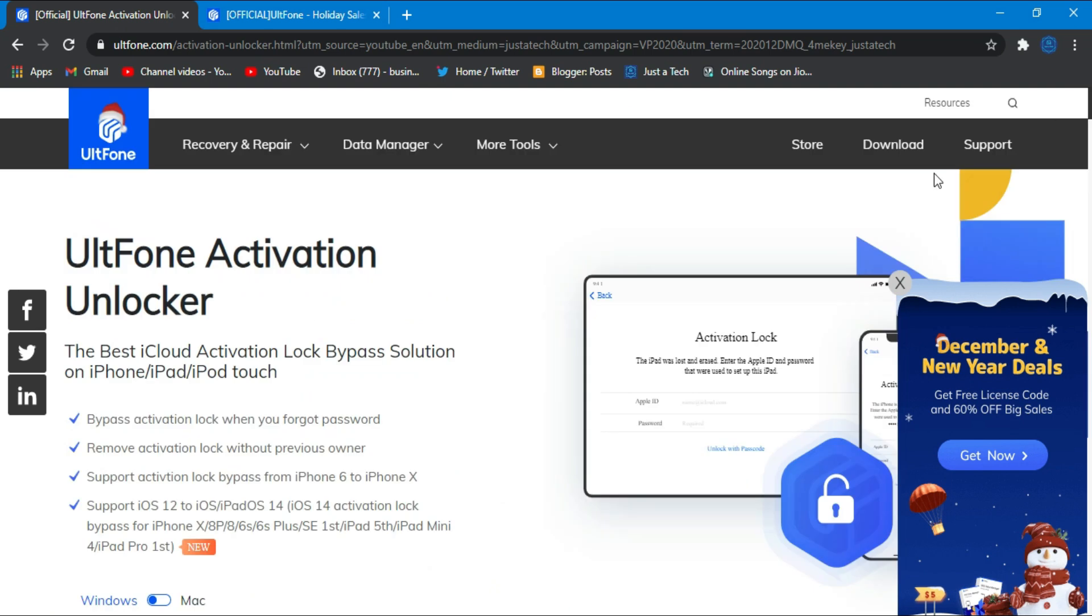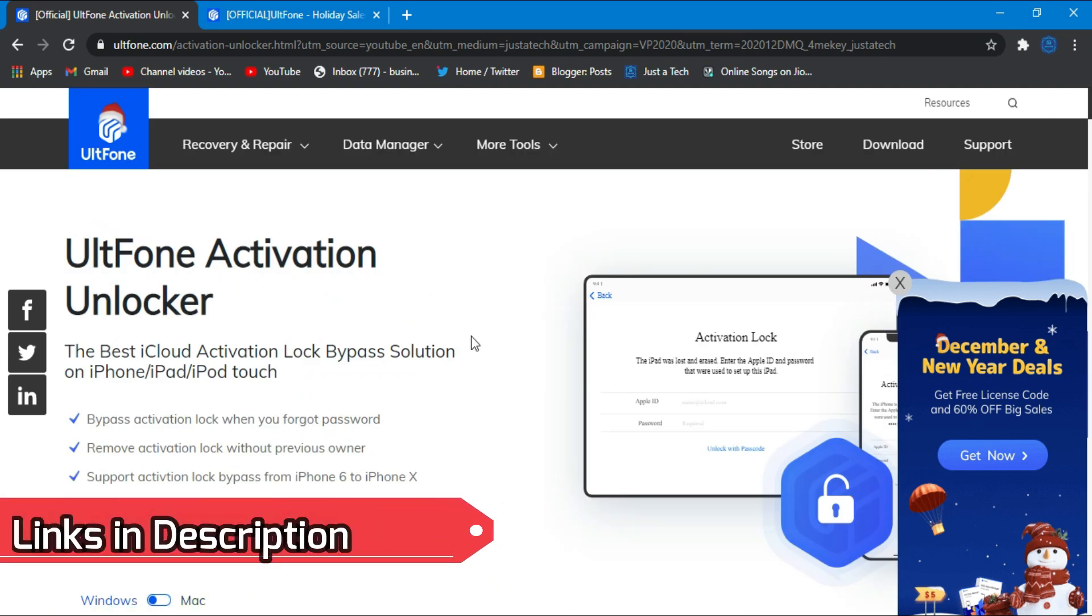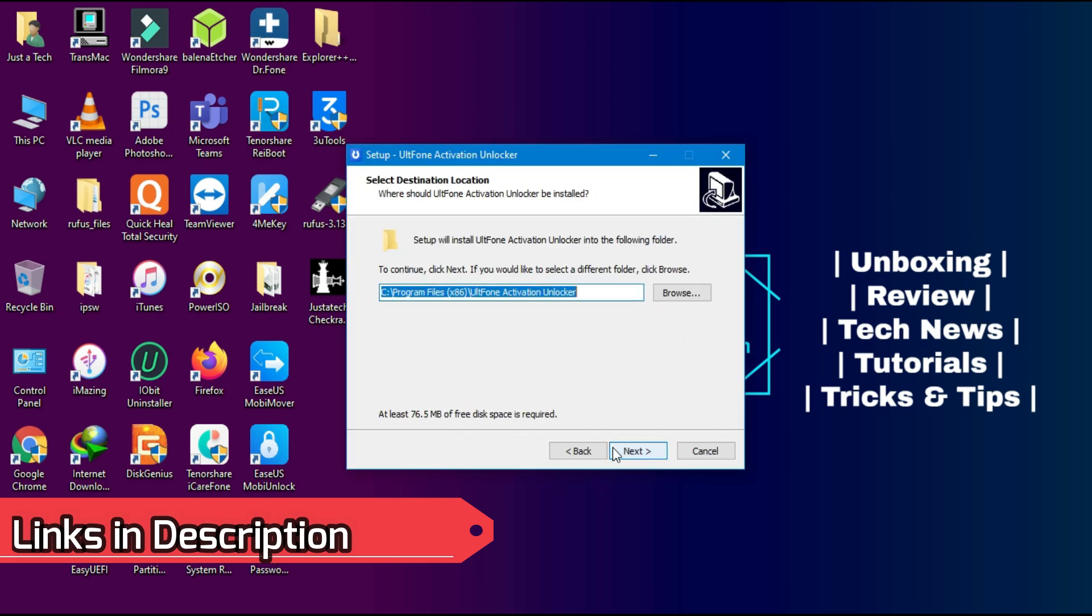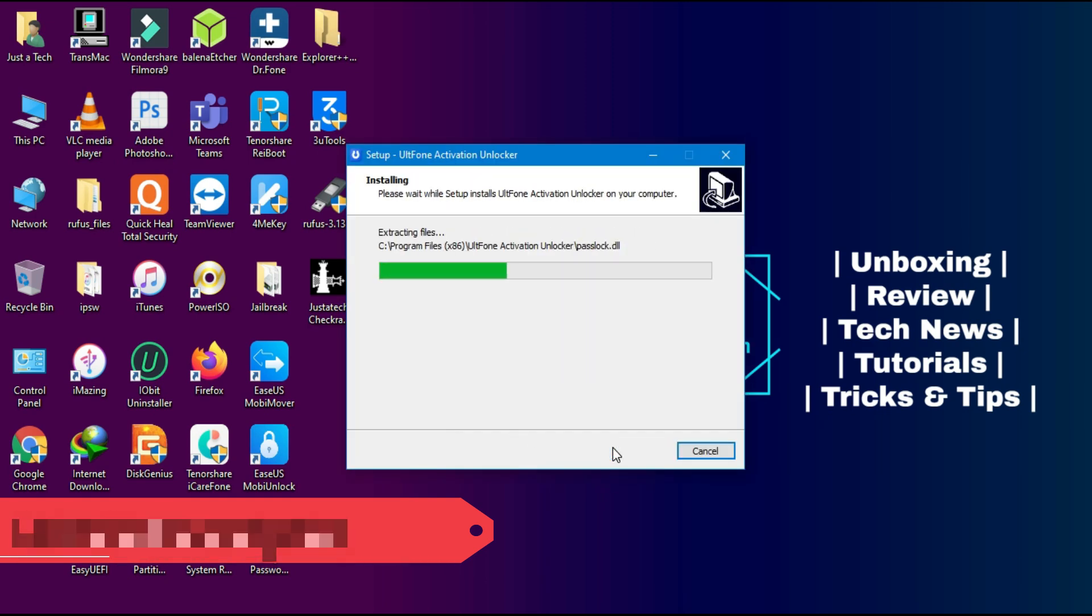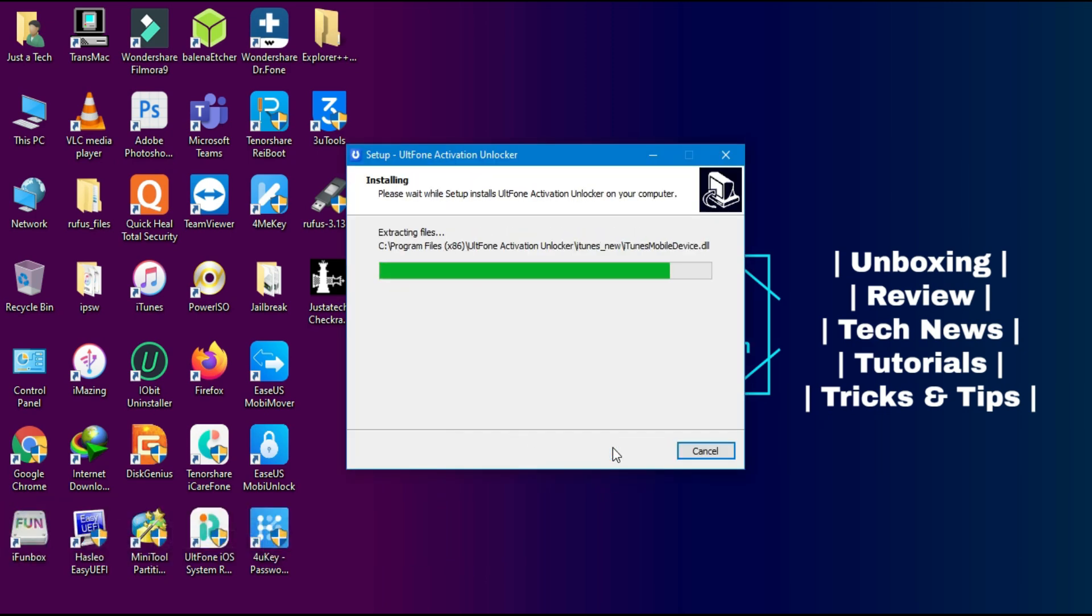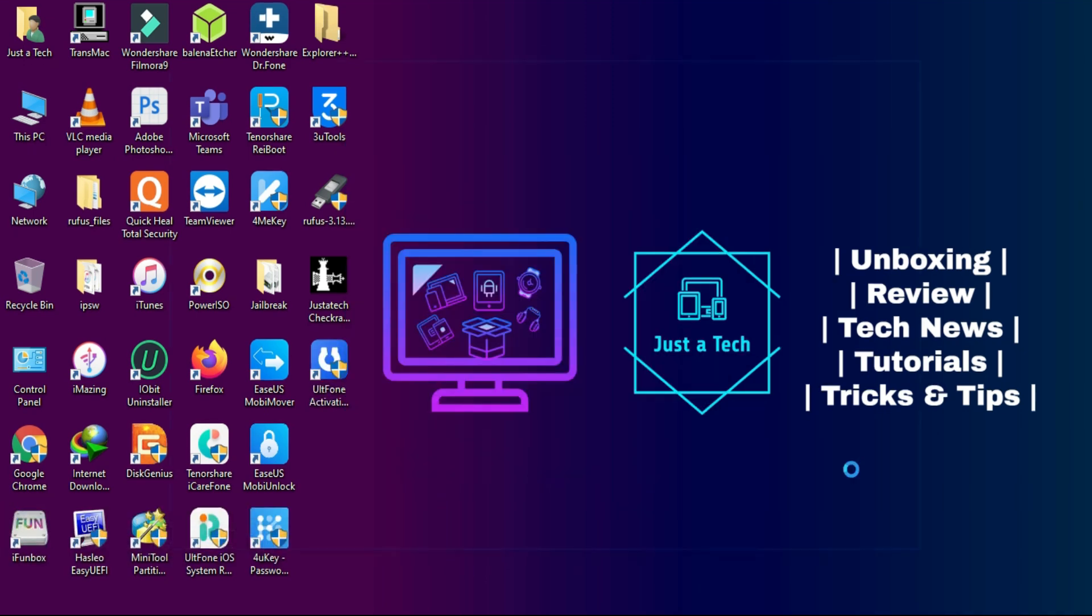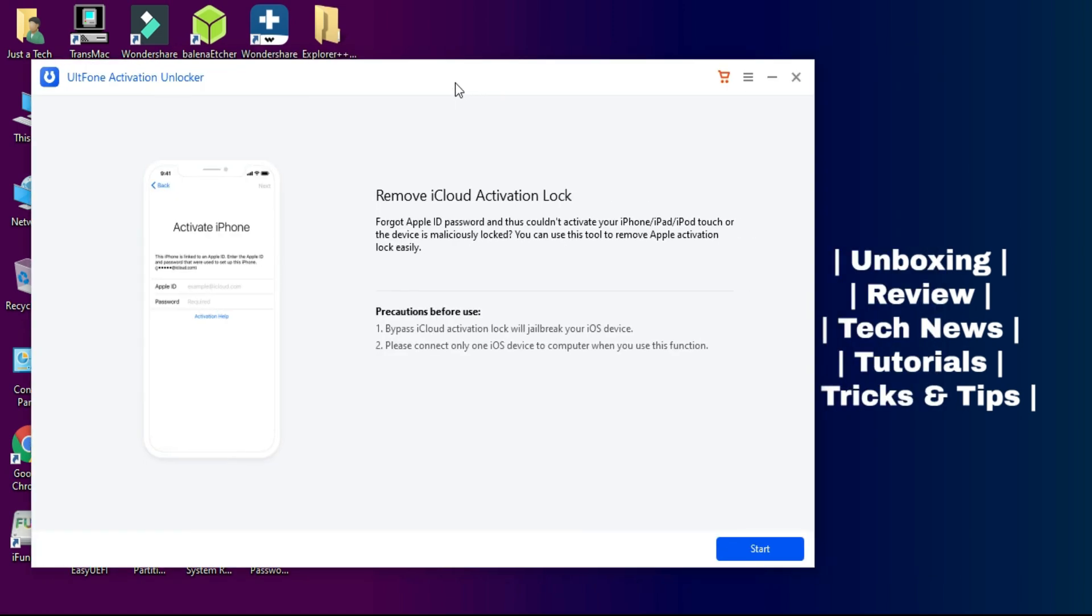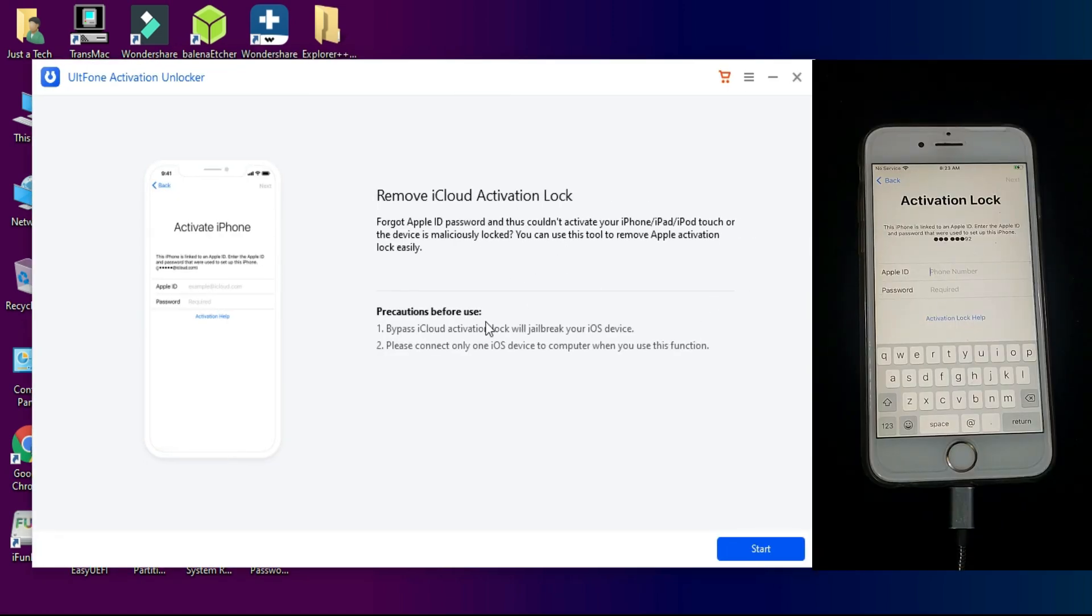It's compatible with iOS 12, iOS 13, and the latest iOS 14. All devices that support the CheckRa1n jailbreak are compatible with this tool, and it's available for both Mac OS and Windows operating systems. Check out the description link and simply install the tool.